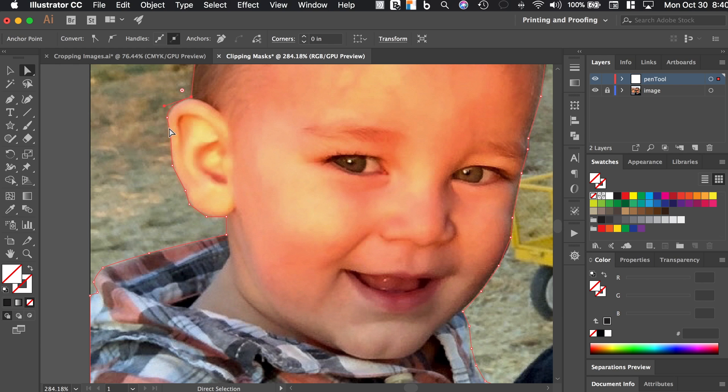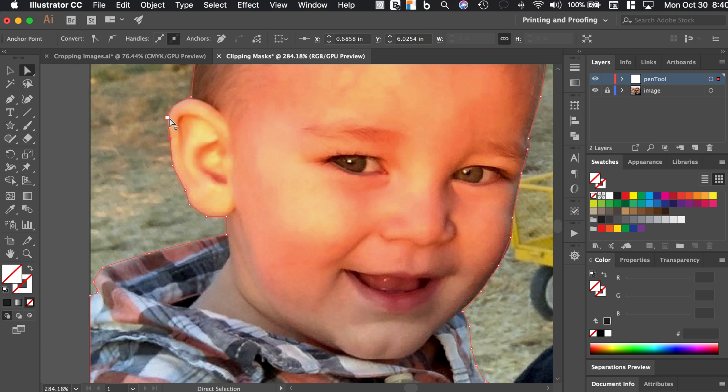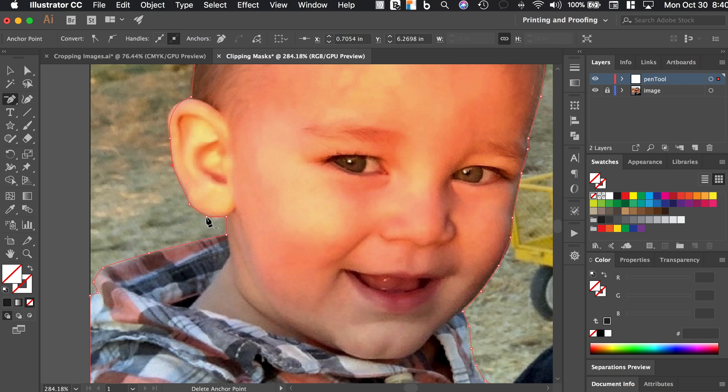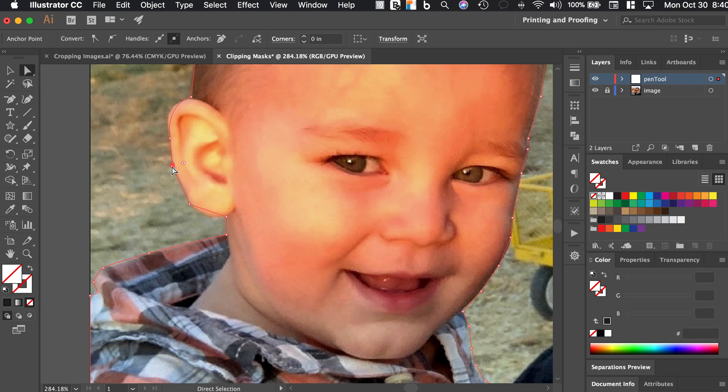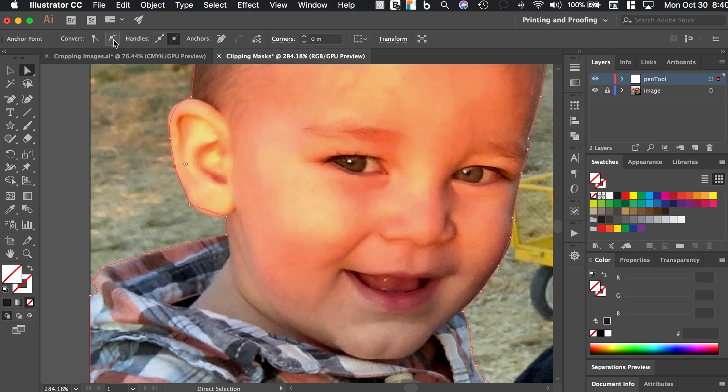And in my opinion, the fewer the anchor points, the better. So let's see which ones of these anchor points we can get rid of. So I'm going to kind of have that come down here. I'm going to choose the minus key to get rid of this one and we'll get rid of this one and this one. Then I'll push the A key to get the direct selection tool again.